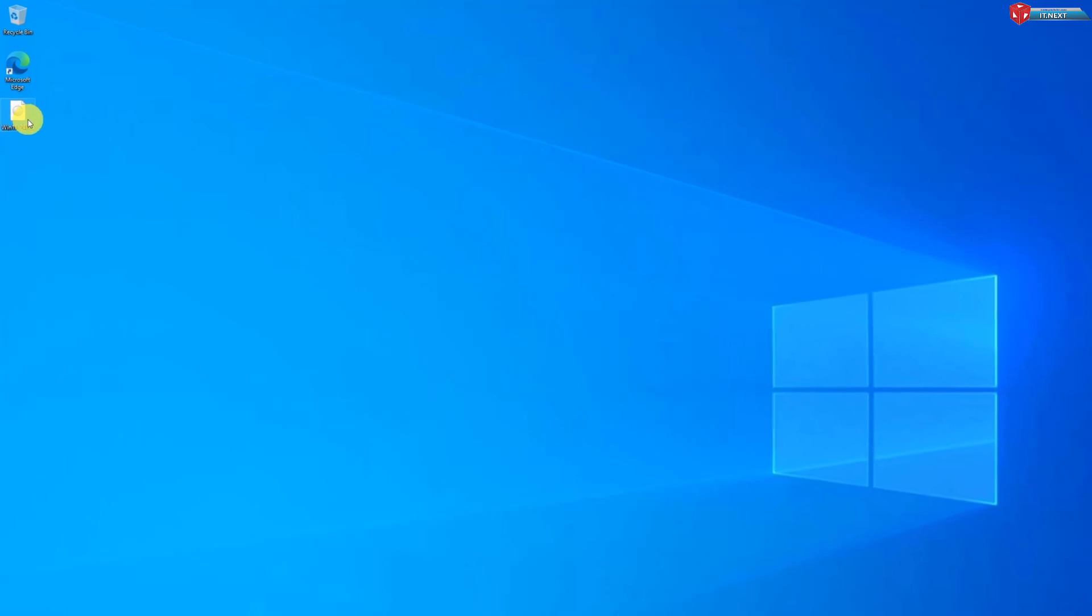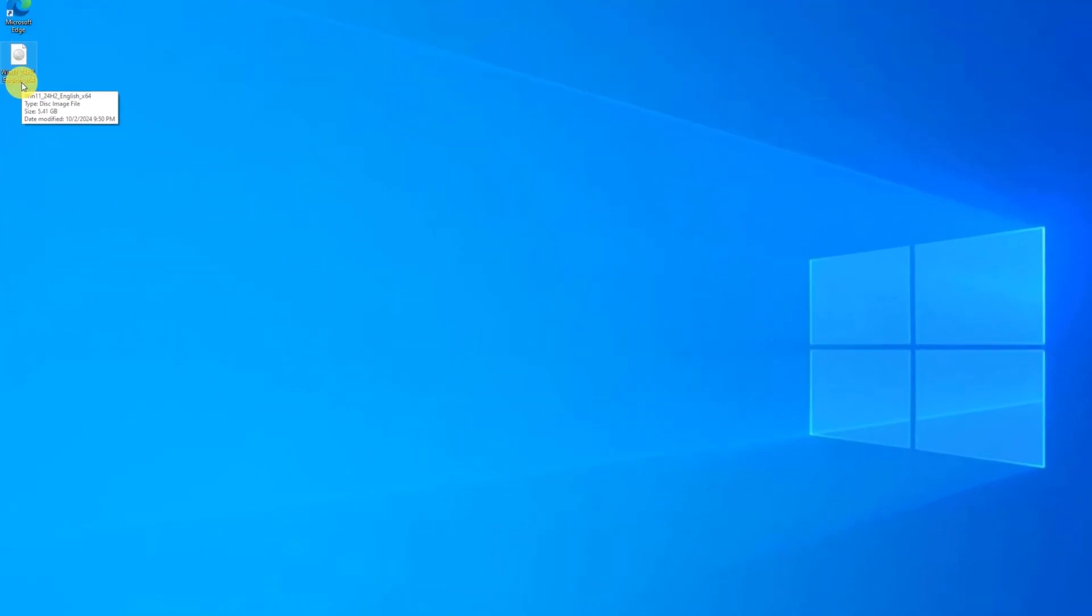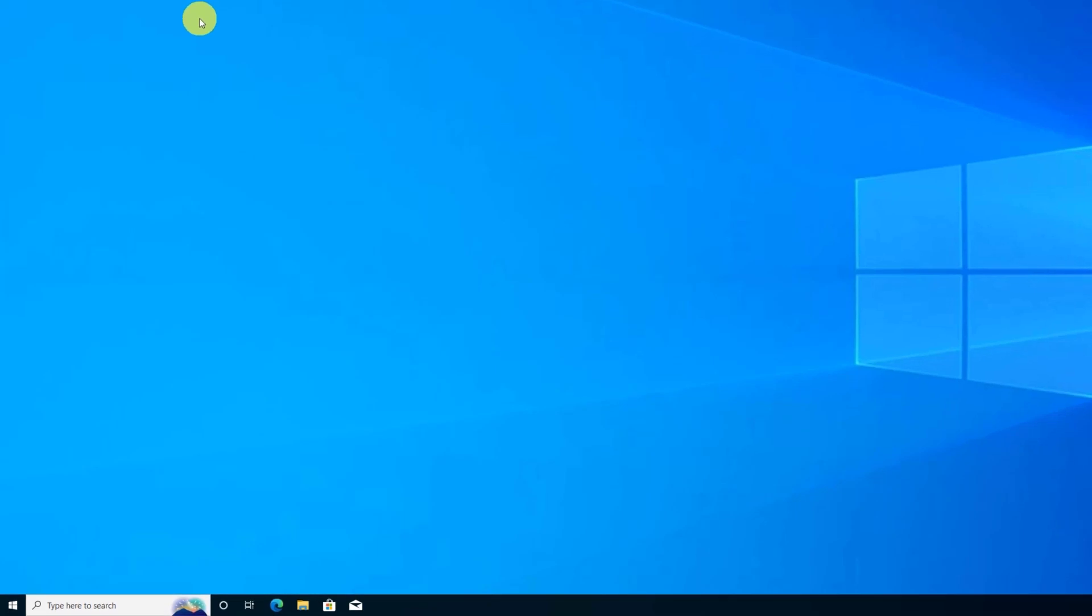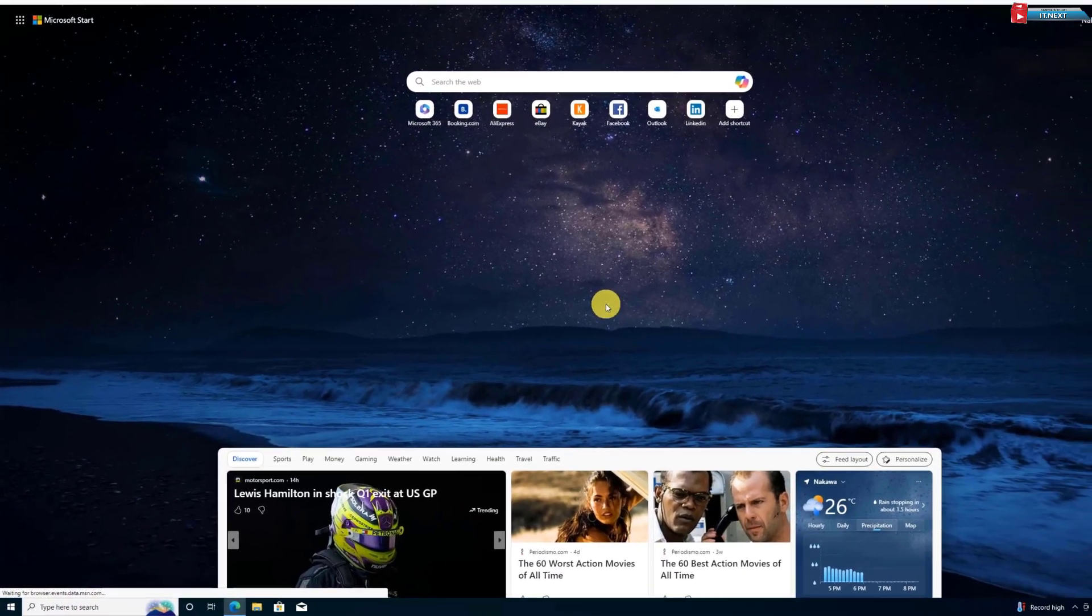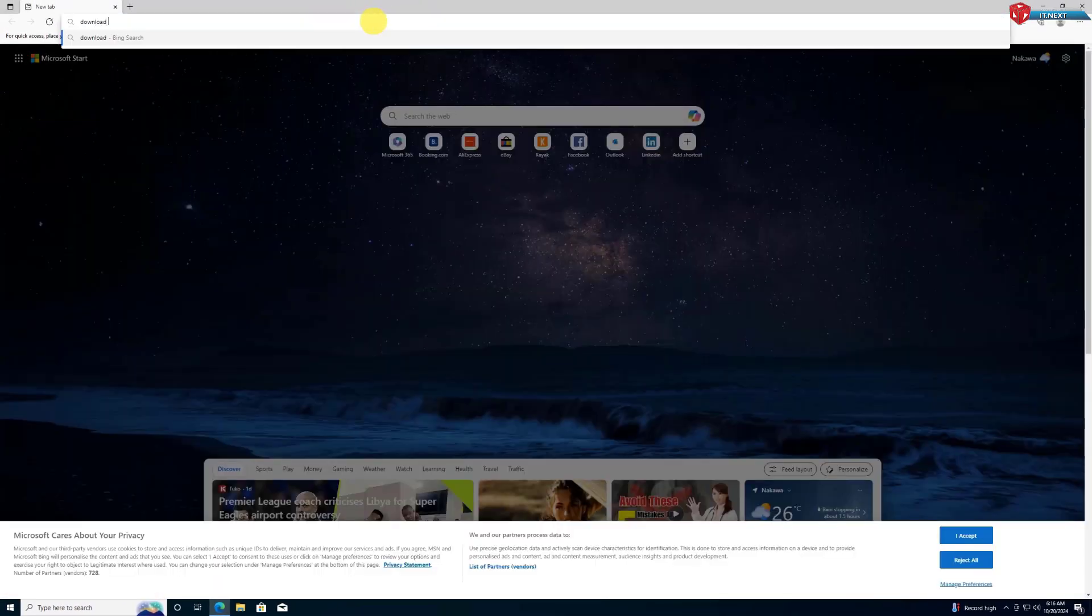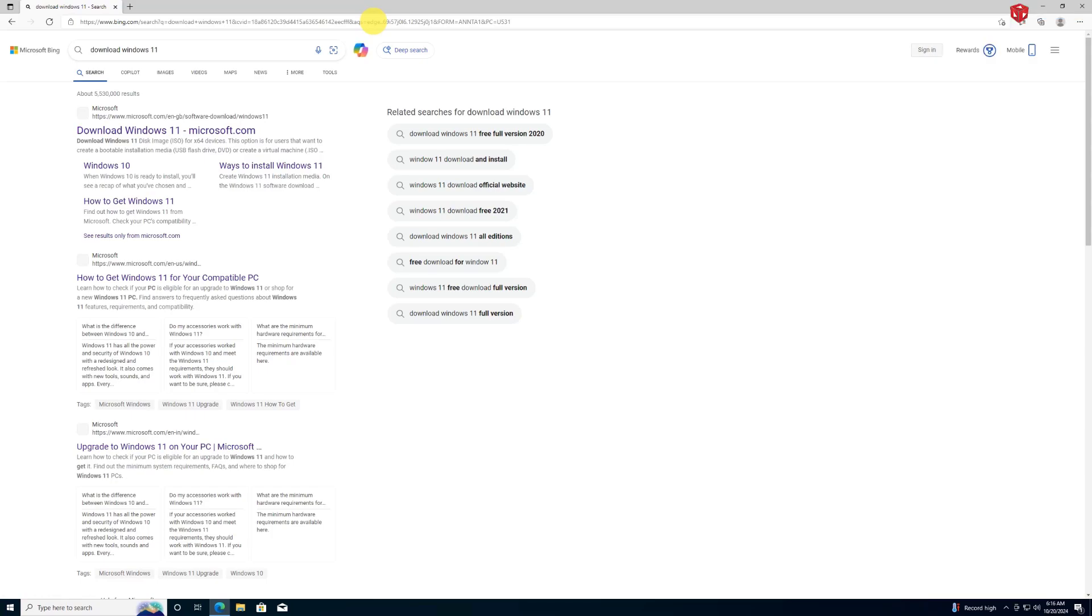First, you need to download the Windows 11 ISO from the link in the description. Here is how. Open your web browser, hit type to search download Windows 11, click to open this first link.